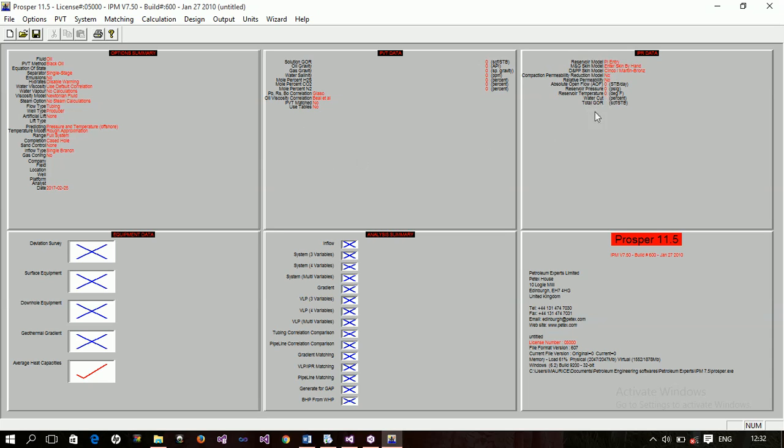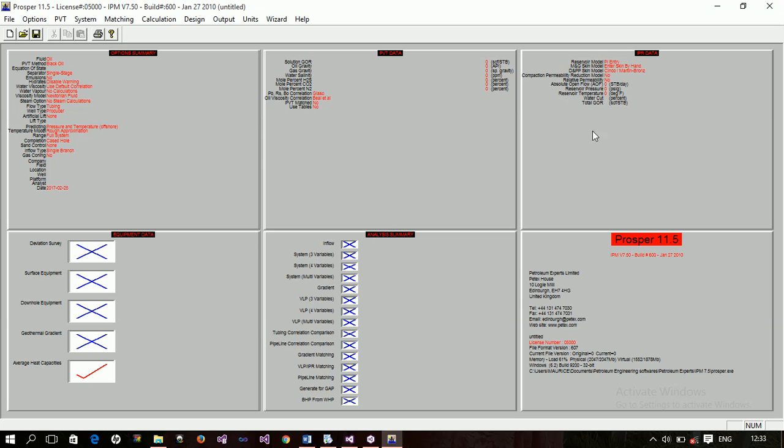Now, we cannot open this because these will require this. But this is actually the IPR data. The inflow performance relation. Here, you will calculate your skin, you calculate the IPR. That is, you provide information and then the simulator will calculate that. This is where you specify your reservoir, the area, the permeability, the porosity, and all those ones. You specify those data here. And the simulator will calculate that and draw the graph for you. Then, that will help you. And then this analysis is when you are doing sensitivity analysis.